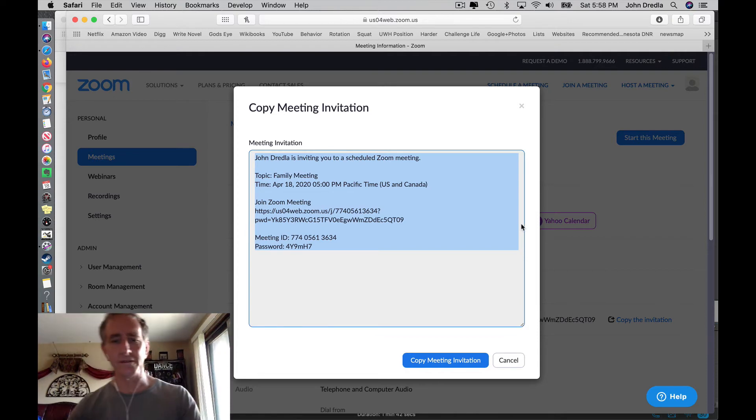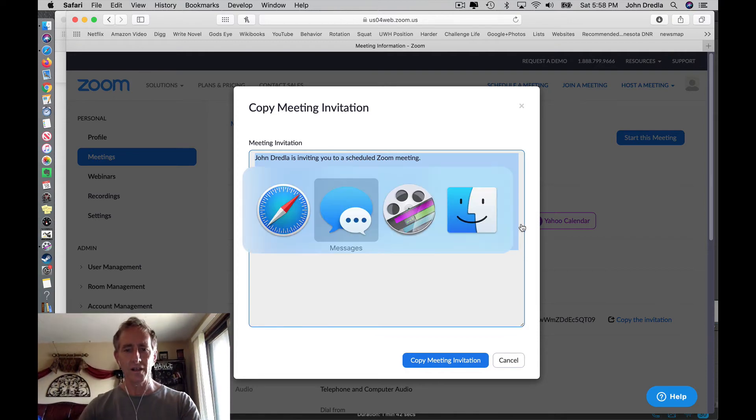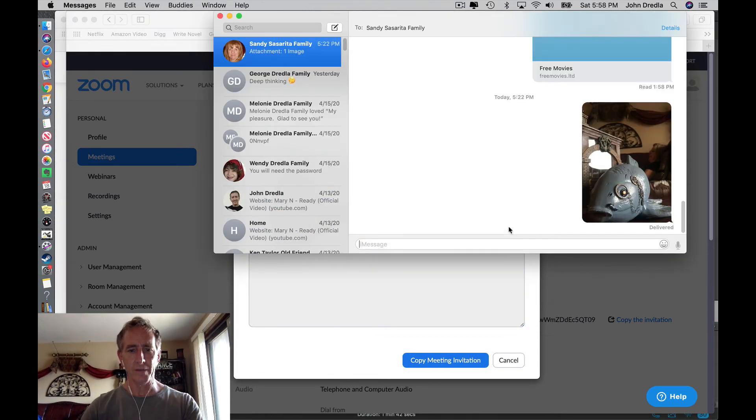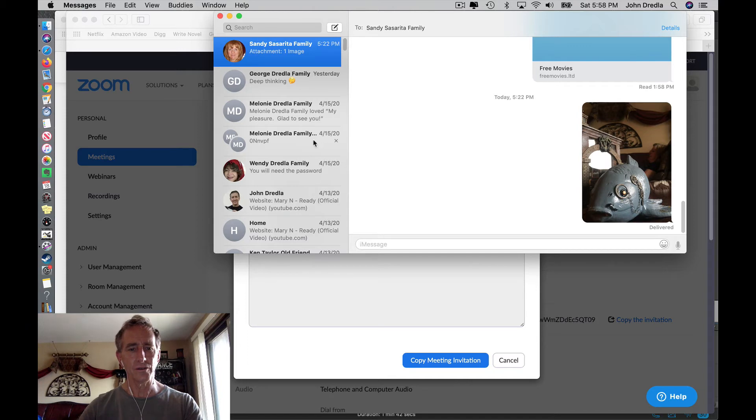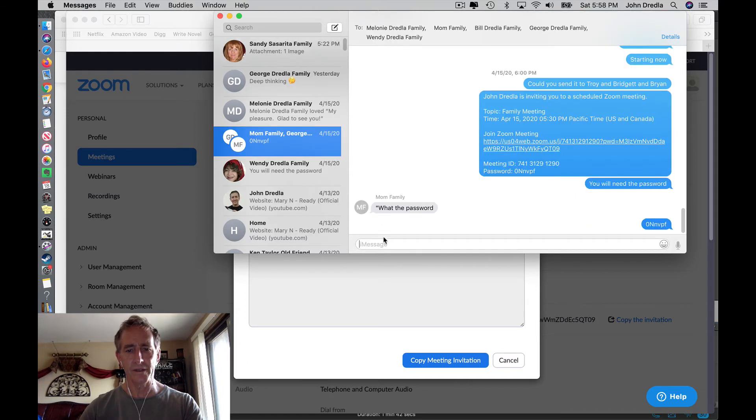Now to send this in messages, you'd open messages and go to the recipient.